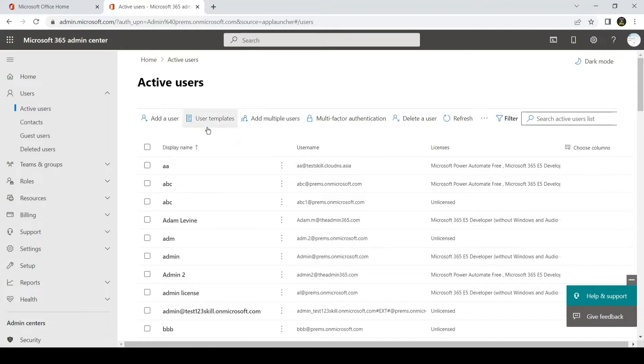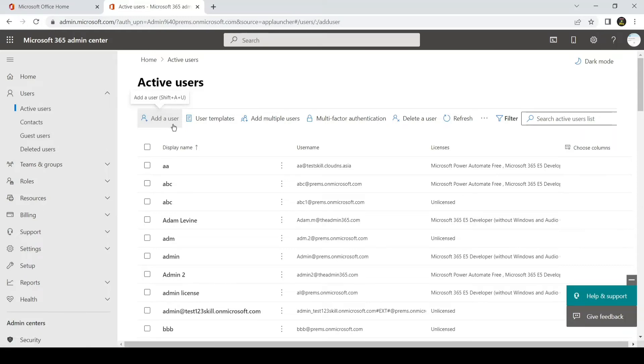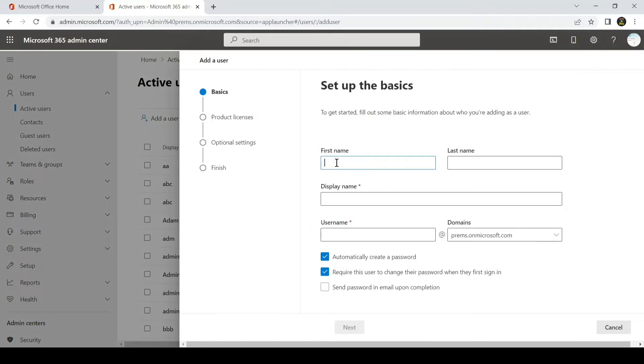Here you will see the option to add a user. The process would be the same as adding a new user on the tenant. The only difference would be that we will assign an admin role at the time of creation of this account. So we will go ahead and click on Add a User and give it a name.